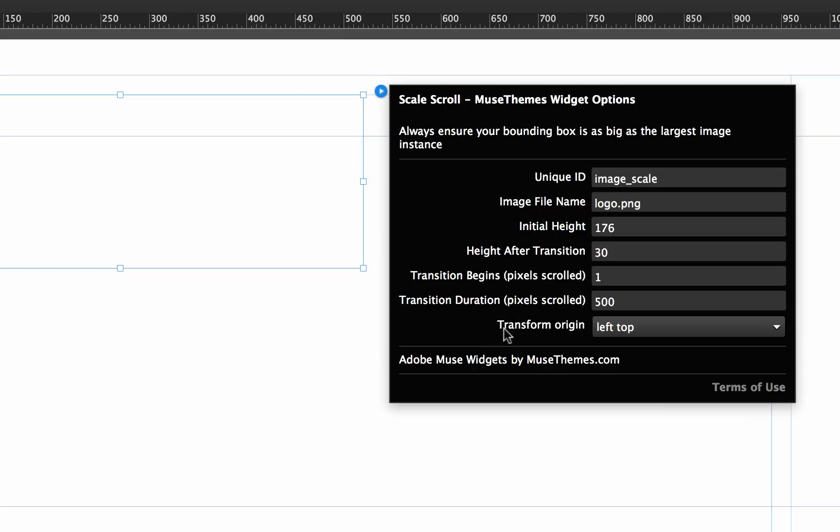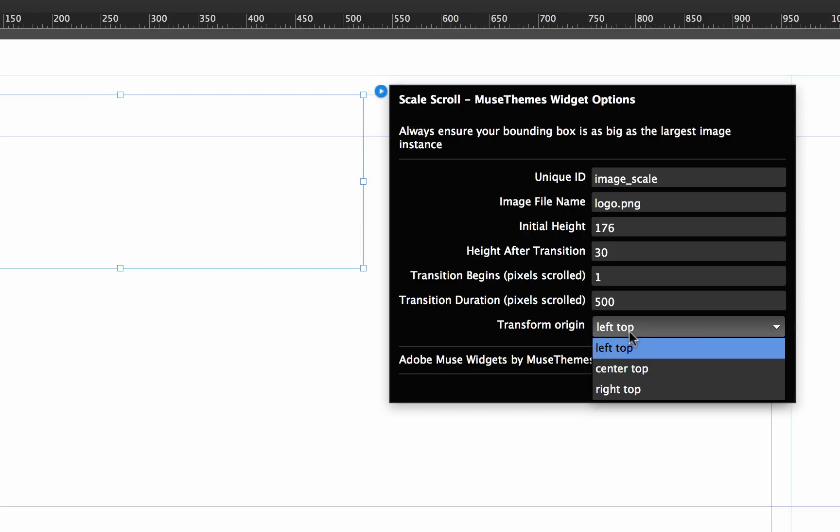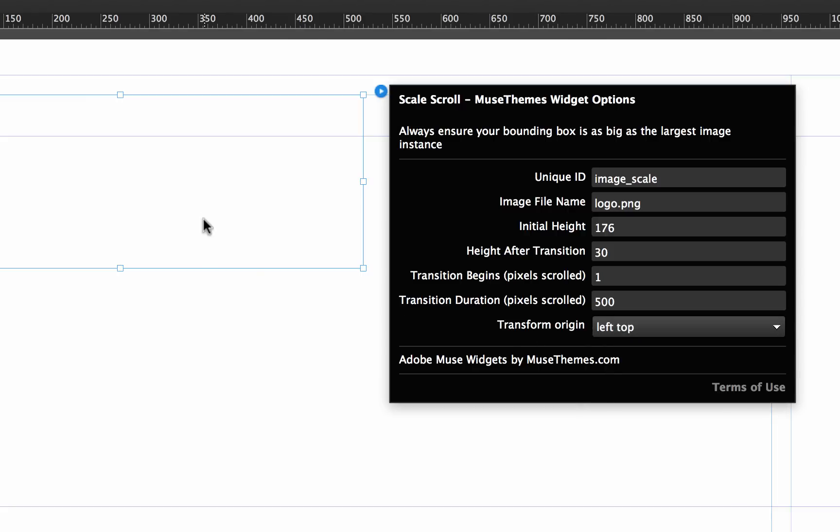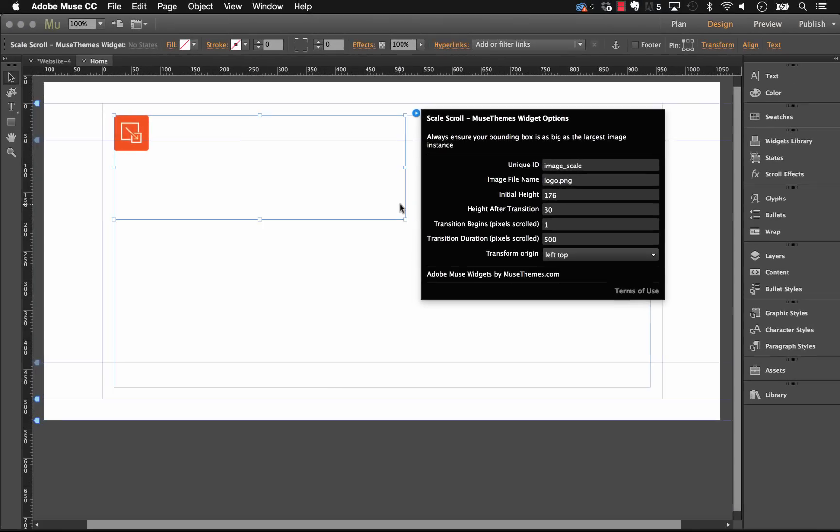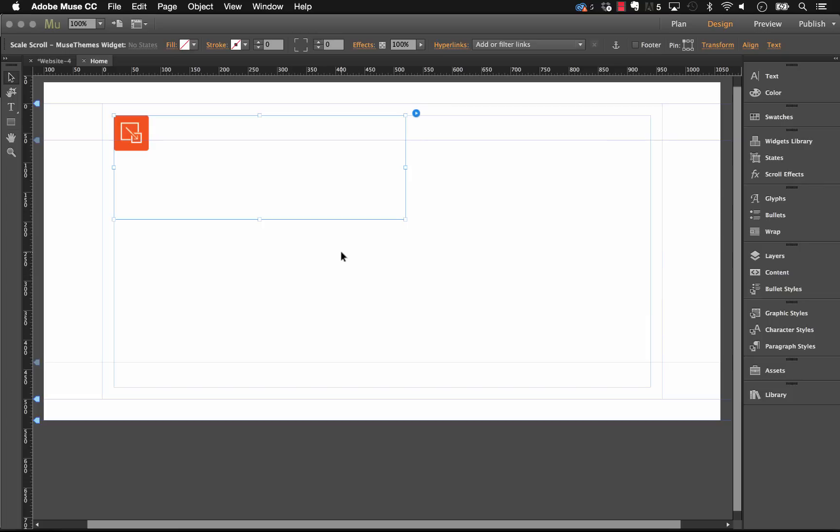The last thing we have is the transform origin. So right now we have top left - we could set this to center top or top right. Basically what that means is, if this big logo was taking up this full box when we scale down, is it going to scale to the left, or is it going to scale to the right, or maybe to the center? Let's have it scale to the top left and let's leave these settings in and see how it looks.